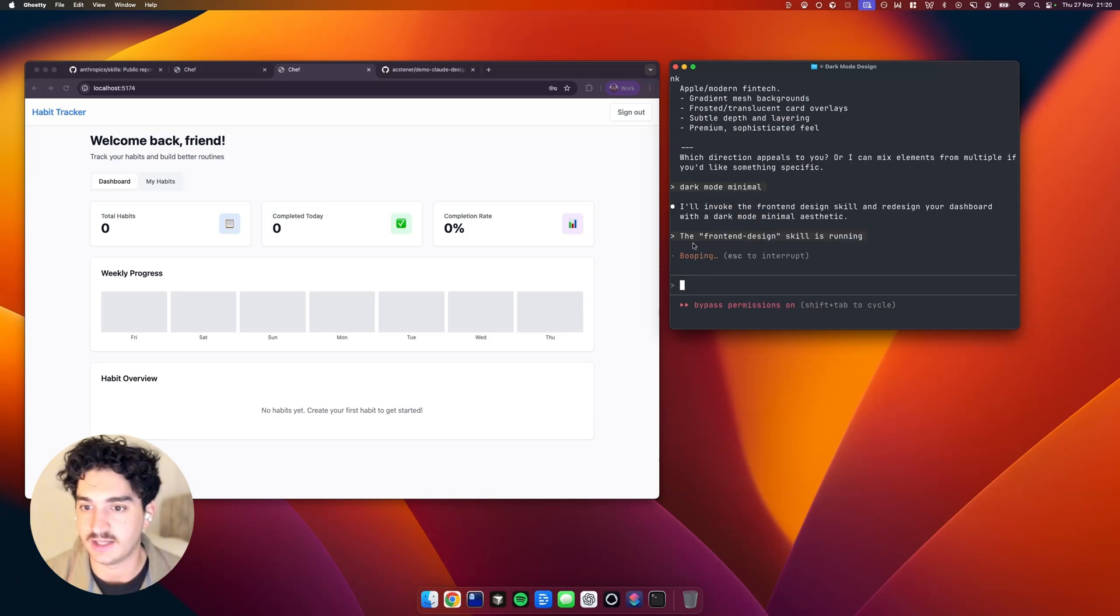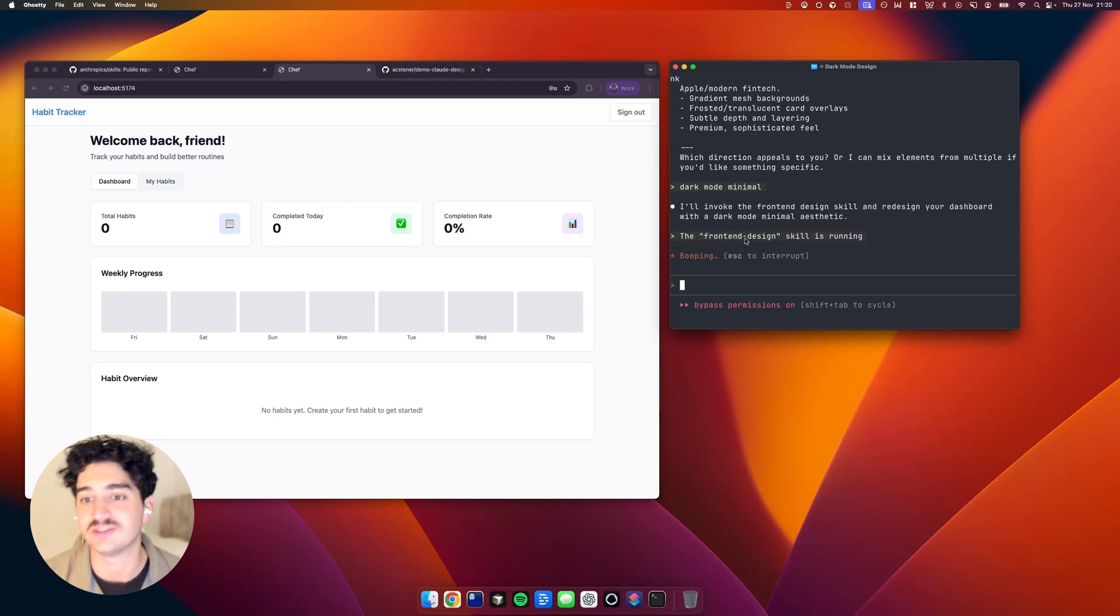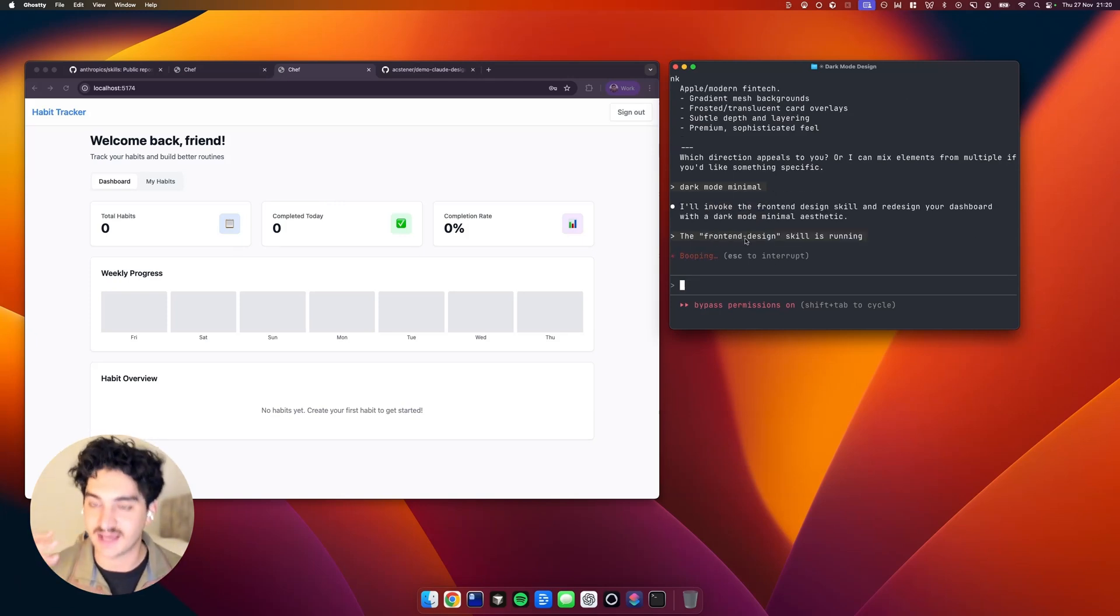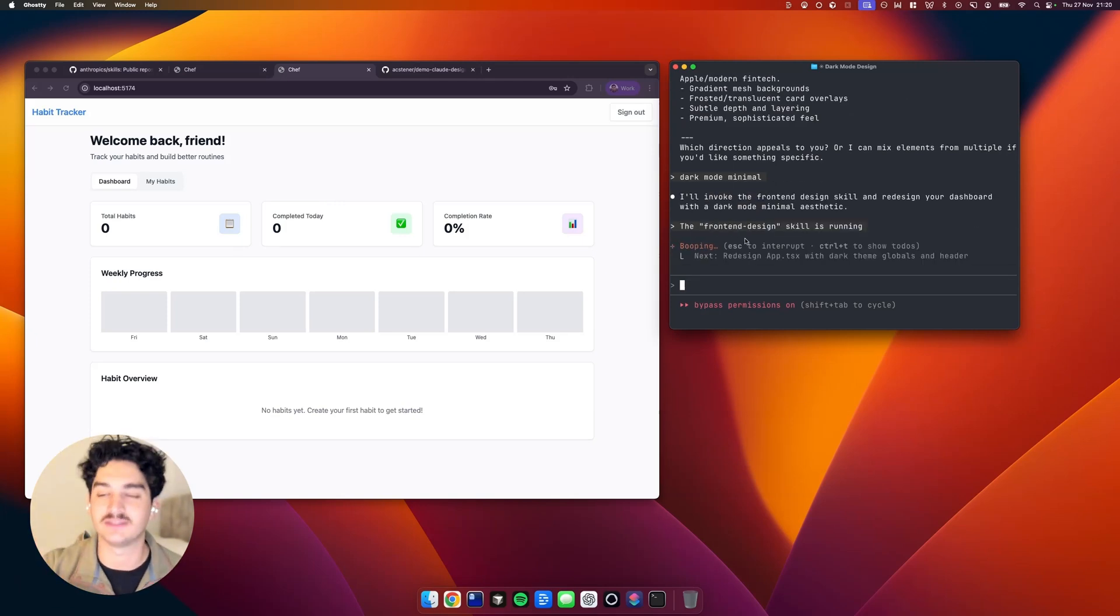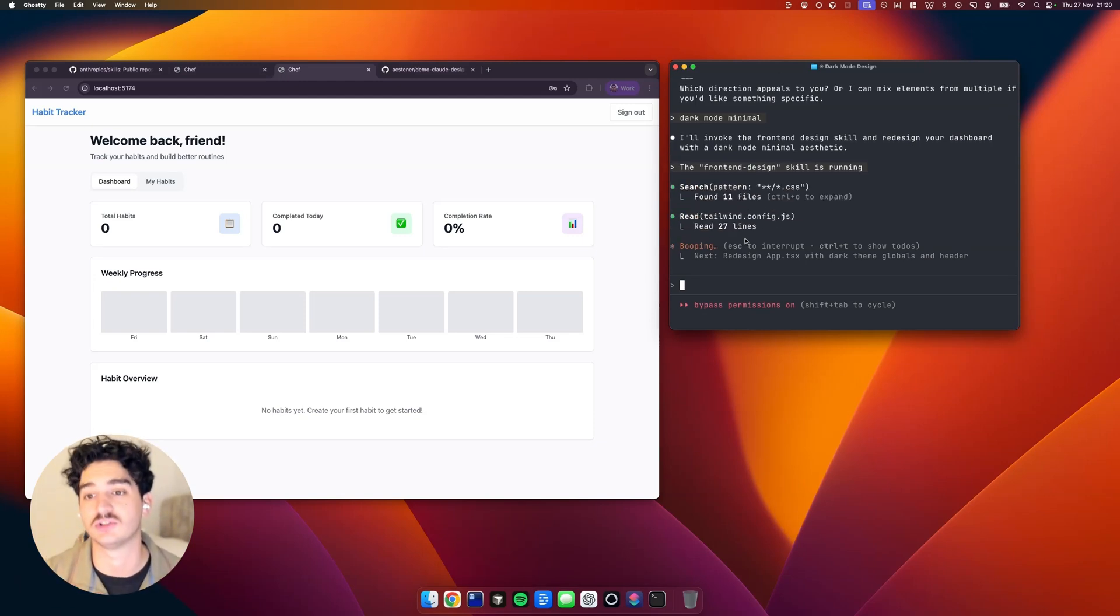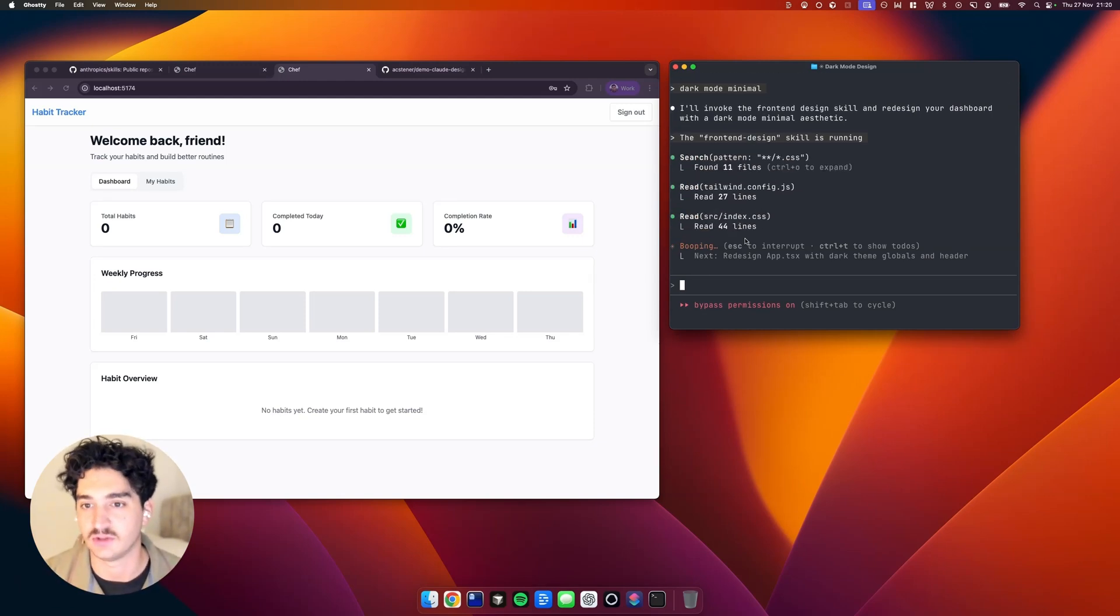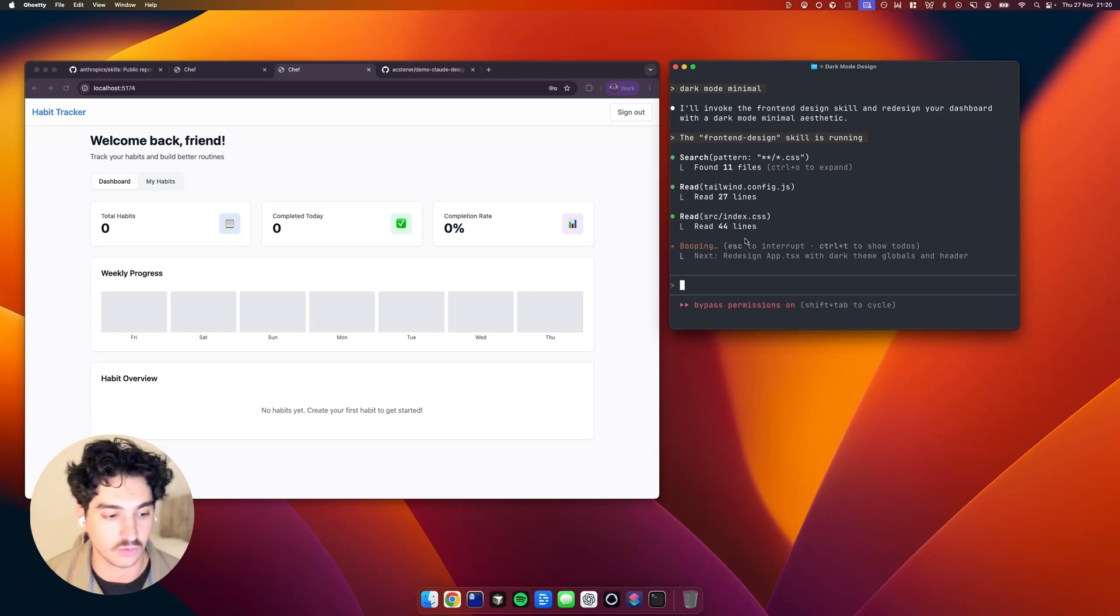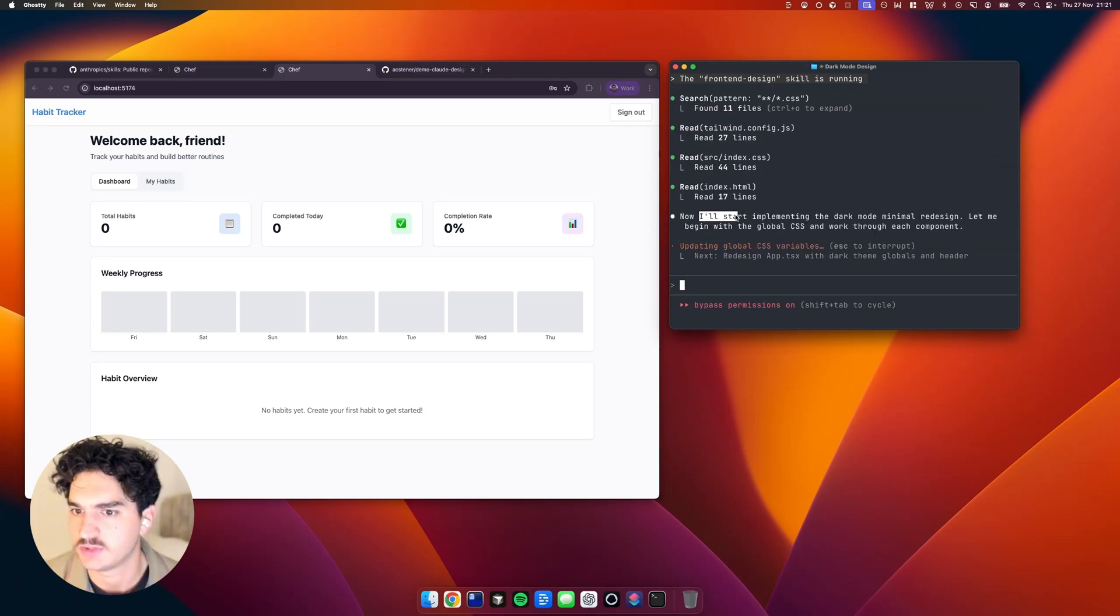And as you can see, it's saying the front-end design skill is running, which is telling us that it's in communication with those extra resources, those extra instructions to level up your design. So now we'll wait and let Claude cook.